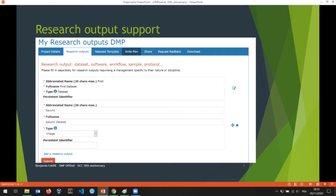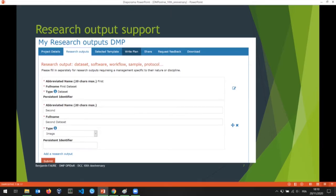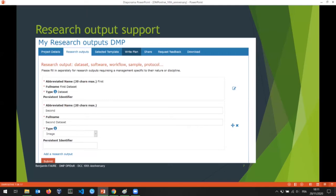We've added research output support, which is one of the main pieces of feedback we had over the years. When you create a new plan, a default research output is created for your plan. You can create as many as you want — we had some people creating 30 research outputs. You can choose an abbreviated name used in the interface, a full descriptive name, and a type indicating what your data are about. This list of types is based on the DataCite schema — specifically the resource type in the DataCite schema.